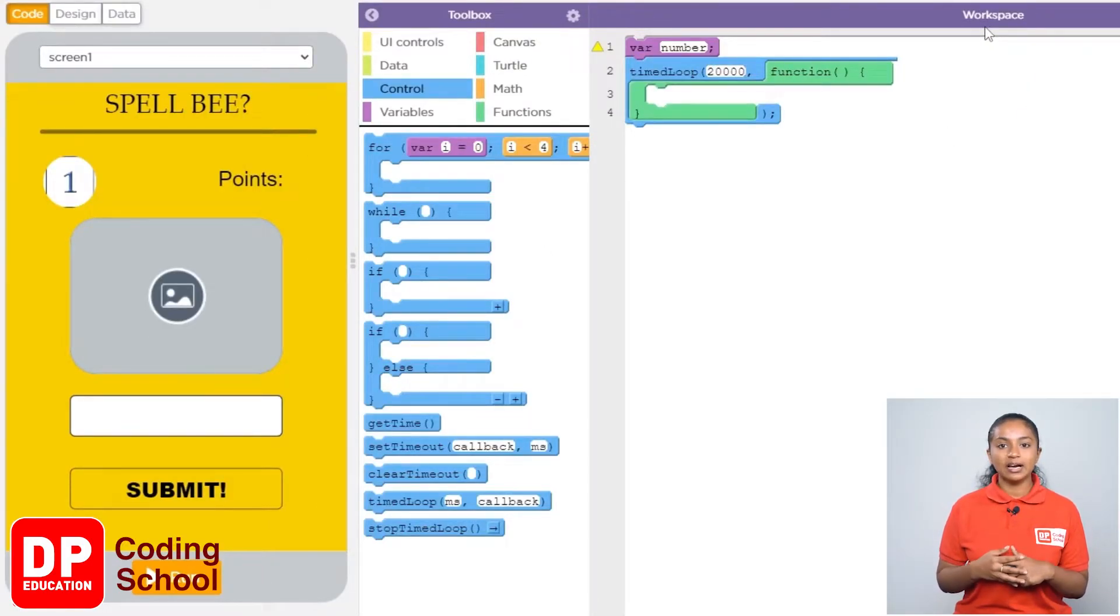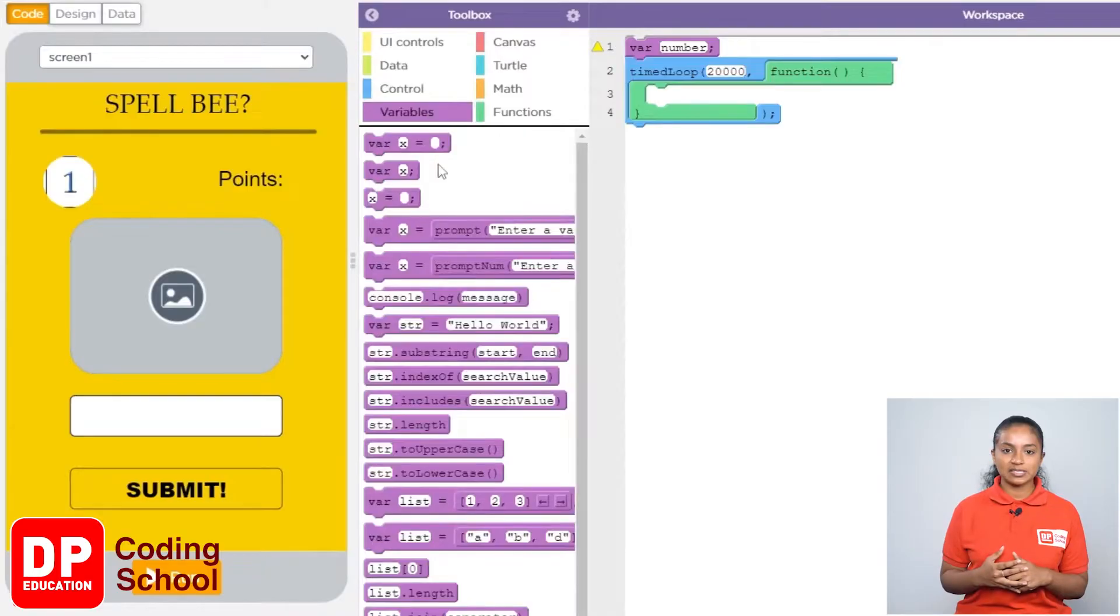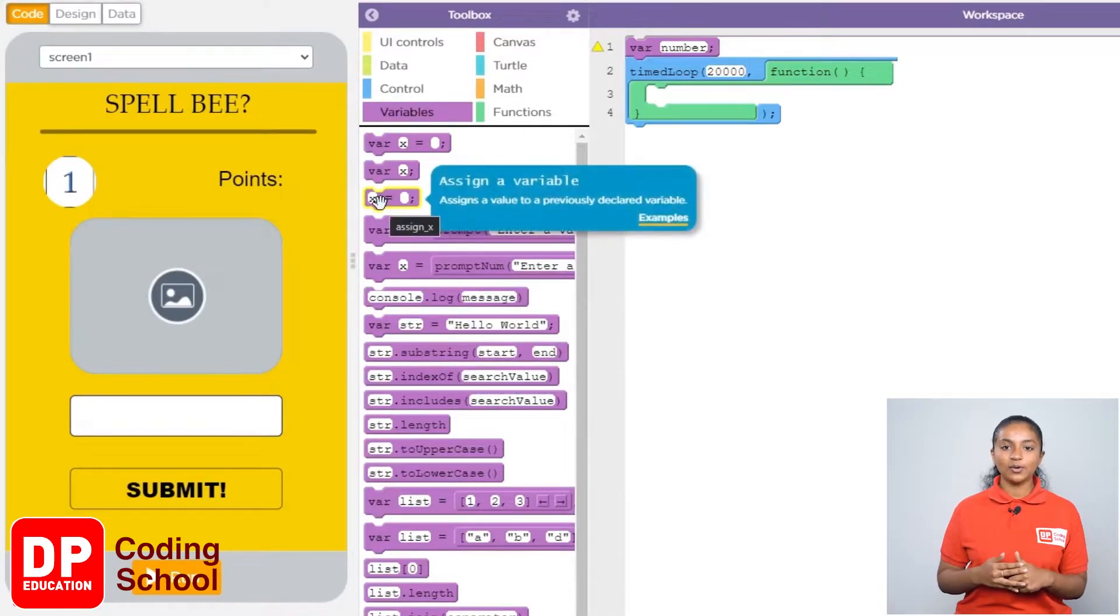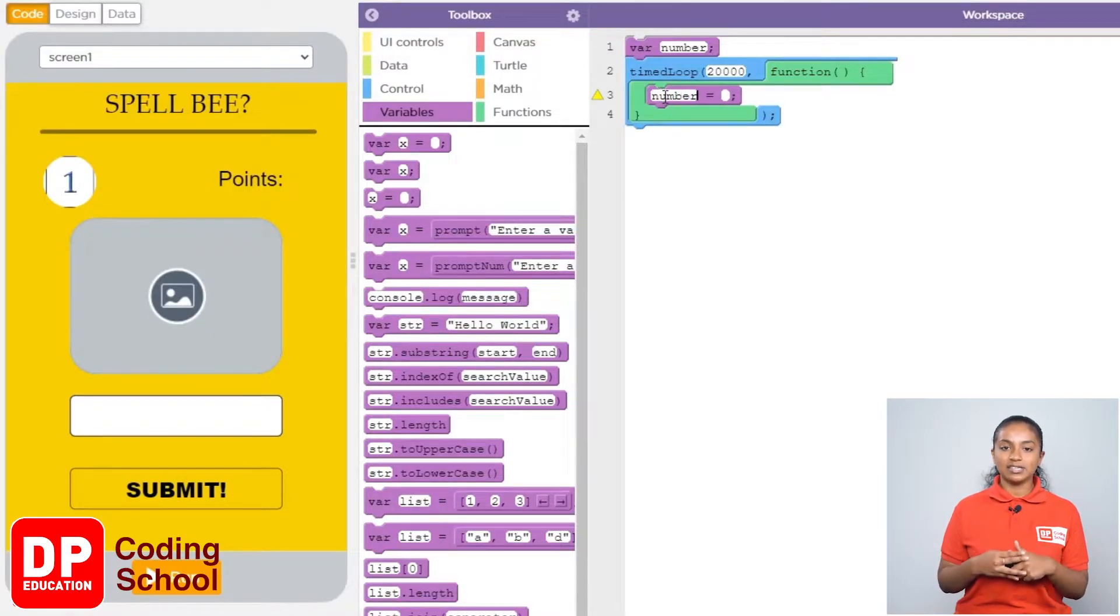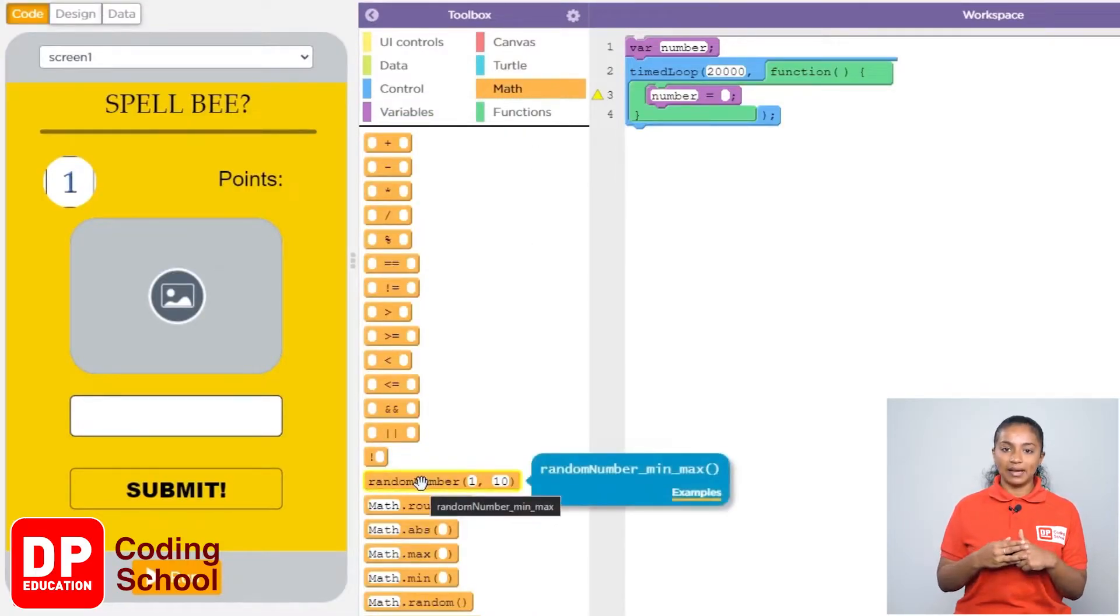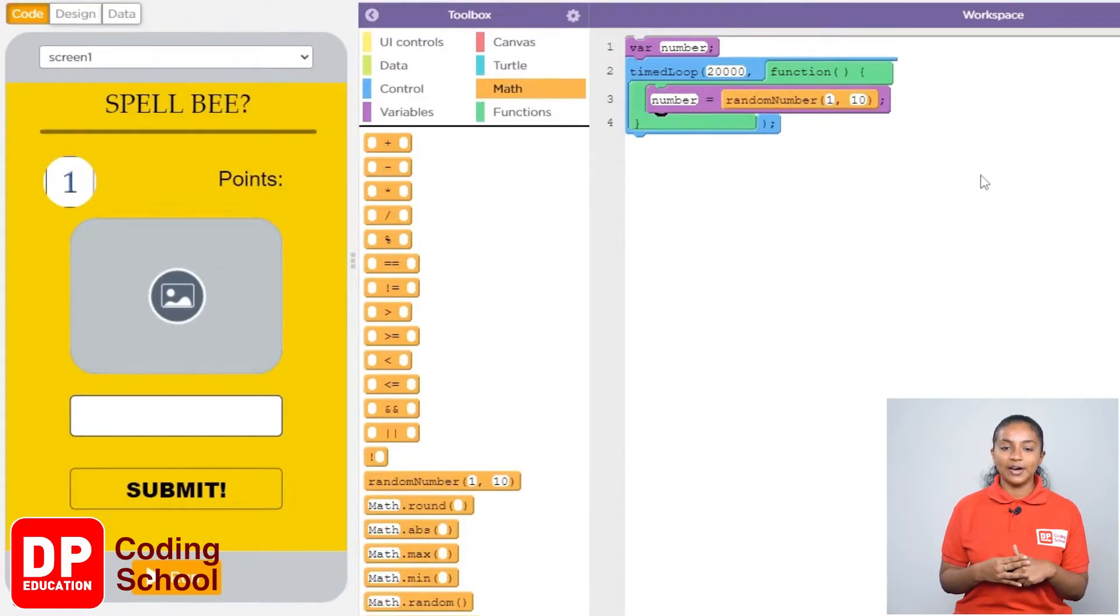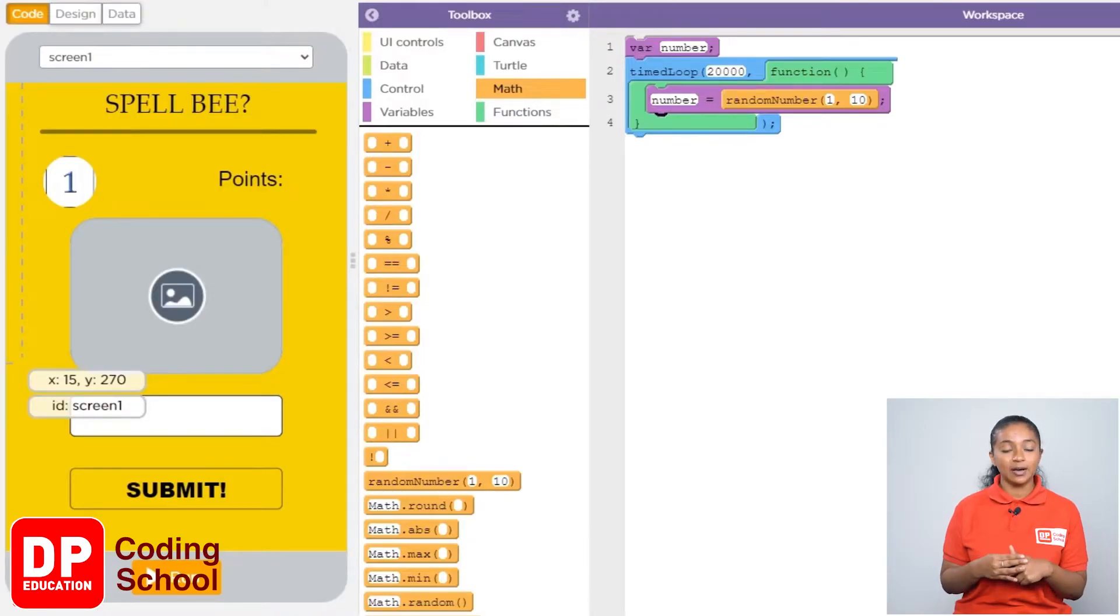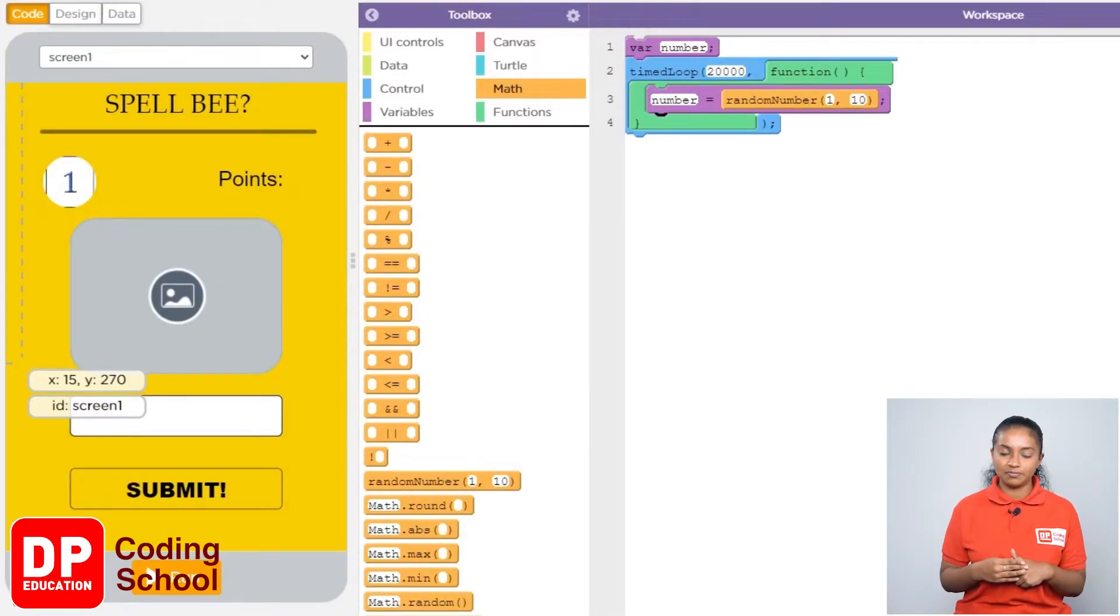Now randomly I want one of the 10 animals to be displayed. So I click variables. Now drag the block called X equal like this. Now I type number instead of X. Next I click math and drag the random number block like this. Now since we have 10 animals and those 10 animals have been given numbers from 1 to 10, I will not change this which is already 1 to 10.